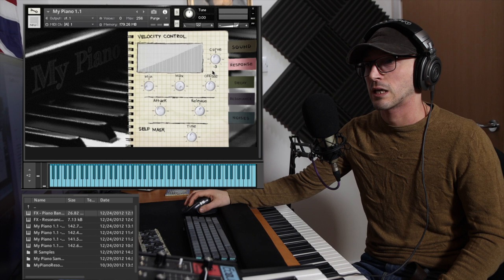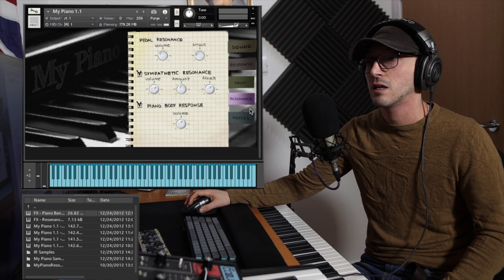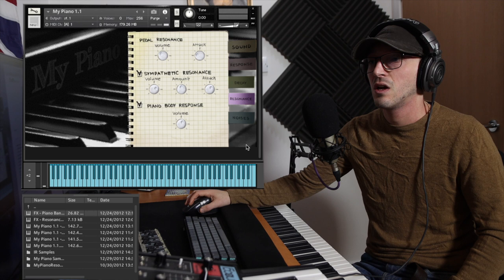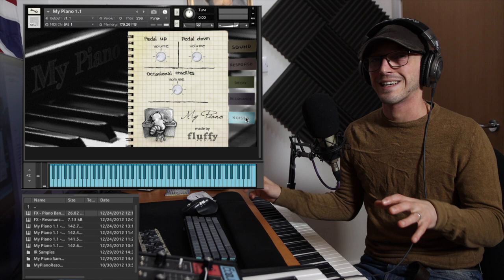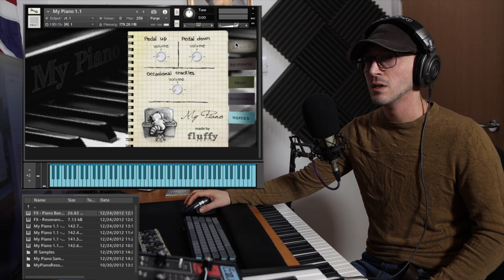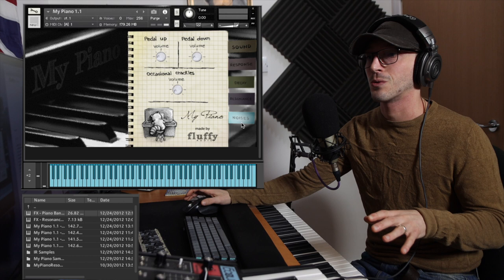There's a bunch of controls just for that, which I really like. Then we have decay you can shape, you can shape the pedal resonance, the synthetic resonance, the body piano body response, and then the noise, which is actually one of my favorite bits. You got the occasional crackle as well as pedal up and pedal down, so you can kind of get into the nitty gritty of this.